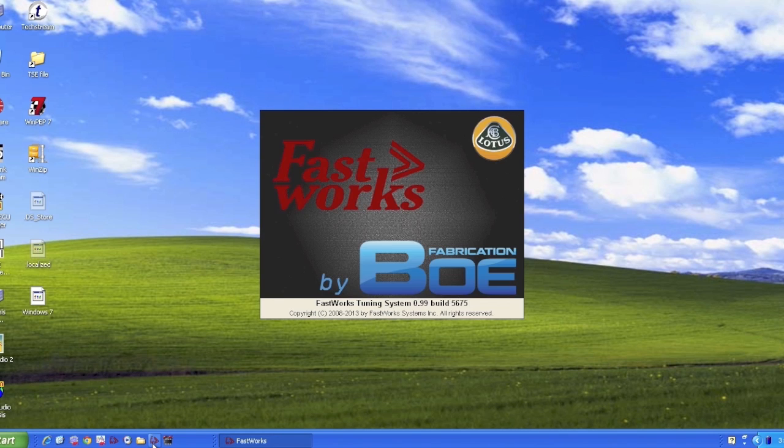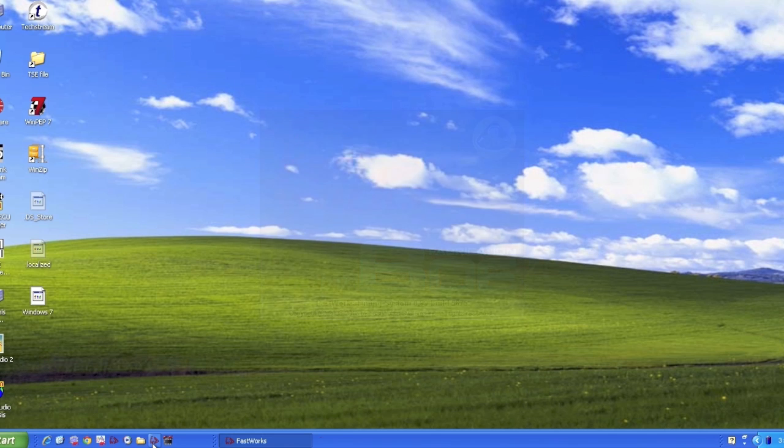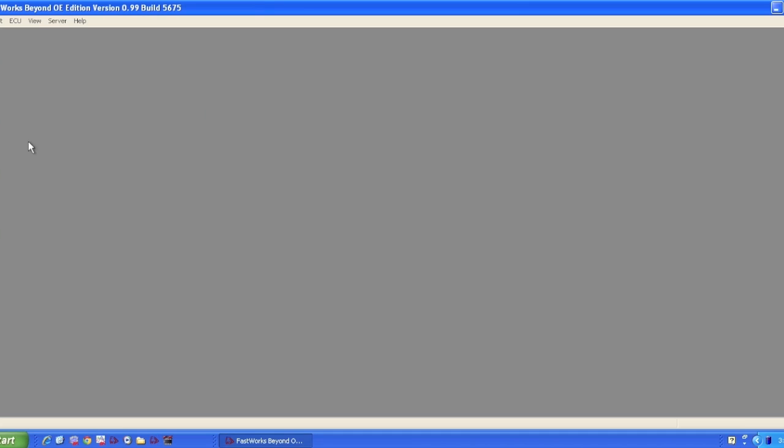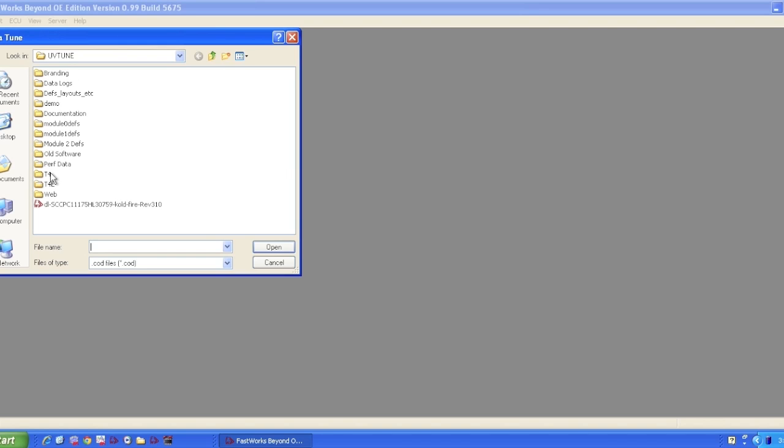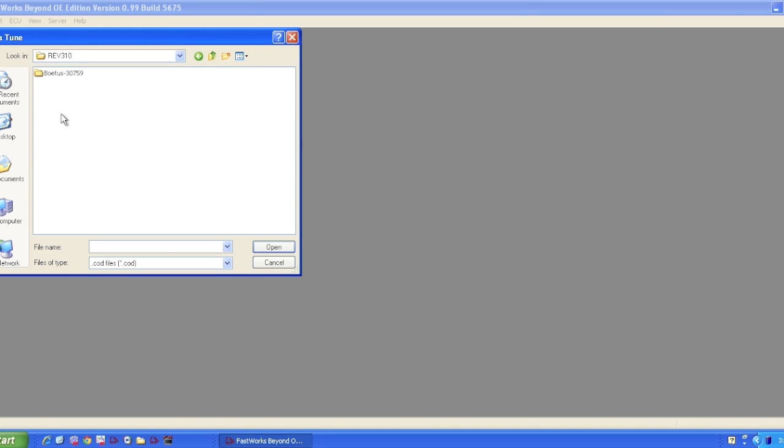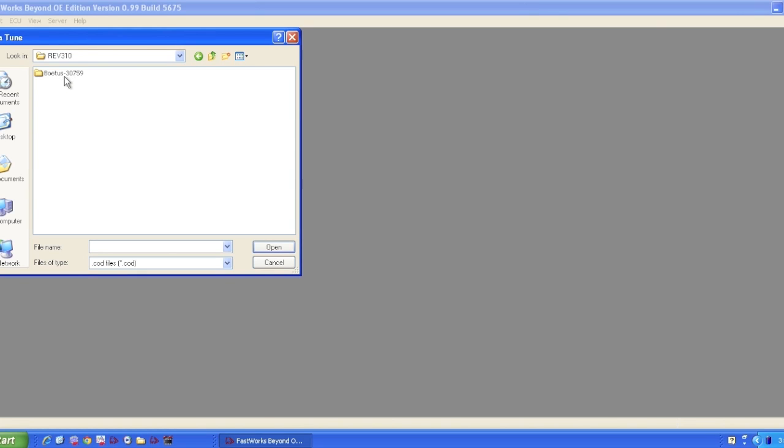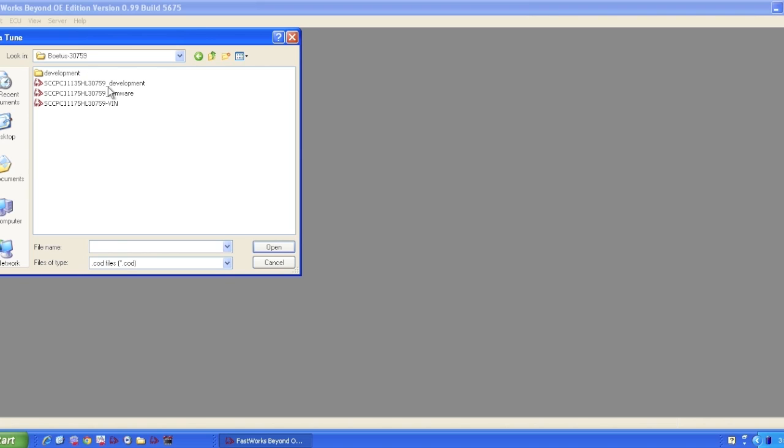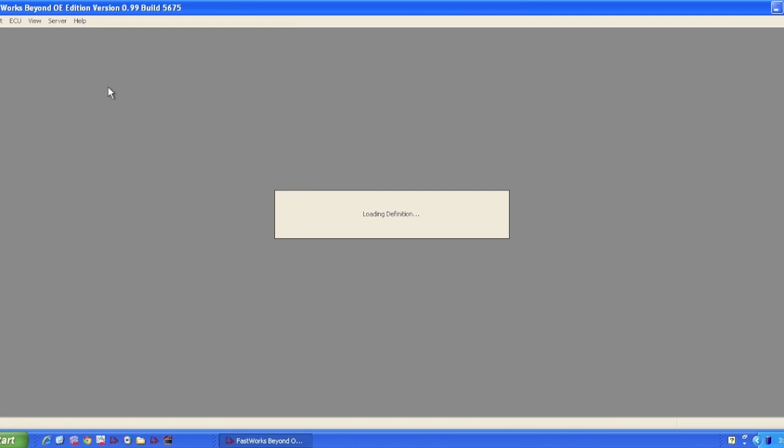We're working on a 2005 T4 base car today. First step is always to open up the file that we want to be working on. In my case, I've got several of them to look at, but 310 - this is our BOTUS, B-O-E, and my development tune here. As we go through here, you can always see the file name that you're working on up here. This is the calibration ID, FastWorks 2005 version 01.